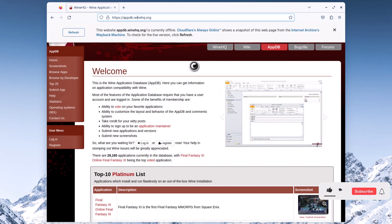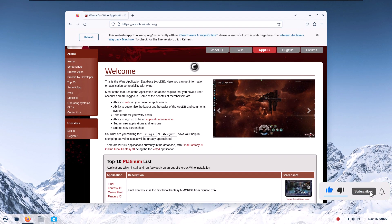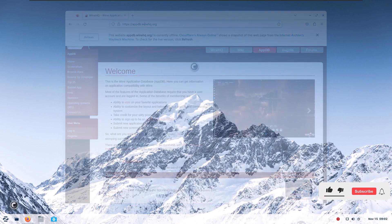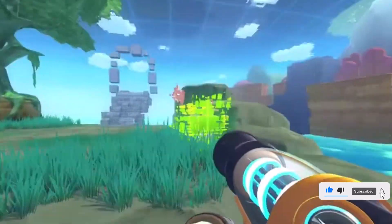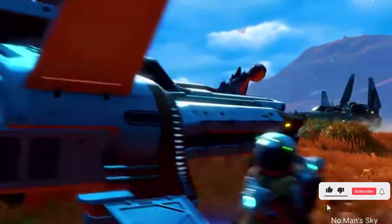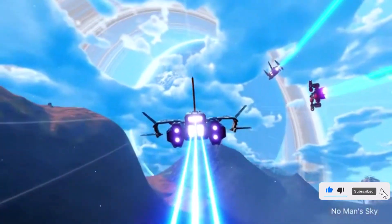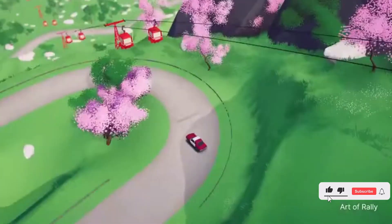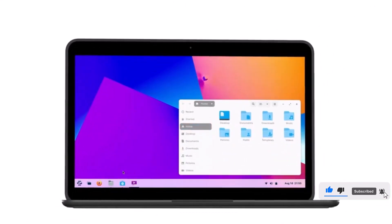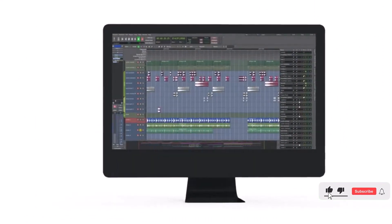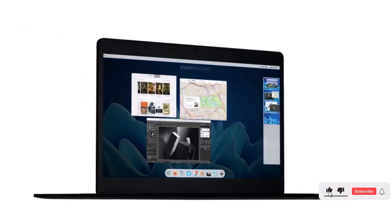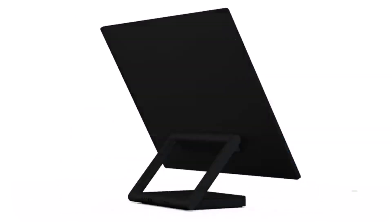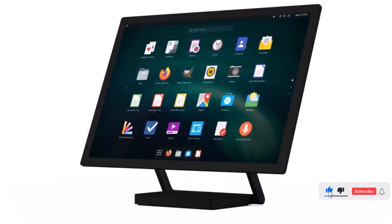Alright, you have successfully installed Zorin OS on your computer. Now you can enjoy the best-looking Linux distribution with the ability to run Windows programs seamlessly, explore the stunning interface, discover the vast array of open-source software, and experience the freedom of Zorin OS 16. That's all for today's video. If you found this tutorial helpful, don't forget to give it a thumbs up and subscribe to our channel for more Linux-related content. If you have any questions or need further assistance, feel free to leave a comment below. Thanks for watching and happy computing with Zorin OS 16.